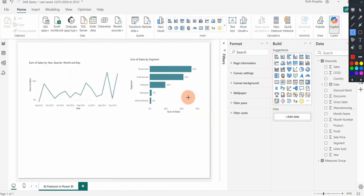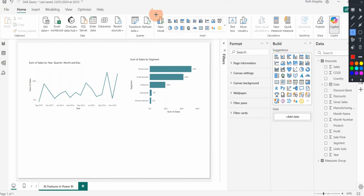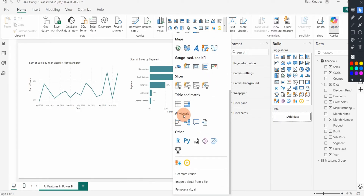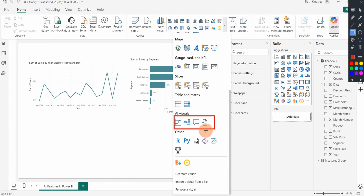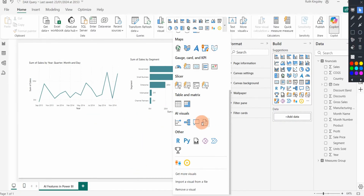The next AI feature is the AI visuals. On the Home tab, in the Insert group, I select the dropdown and scroll down to see the AI visuals. Power BI has four AI visuals, with three major ones. I'm going to show you how to work with Key Influencers, the Decomposition Tree, and the Q&A visual. To add the Q&A visual I'll select it directly from the menu.